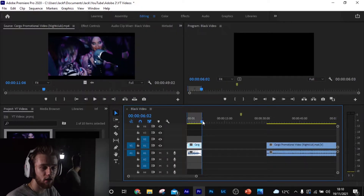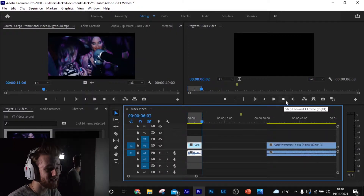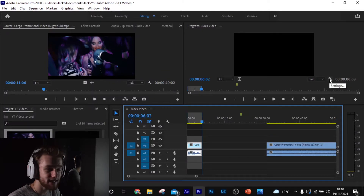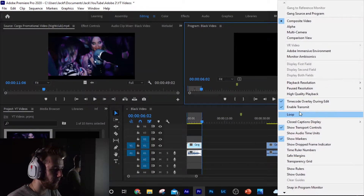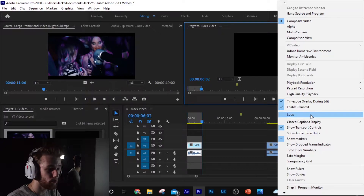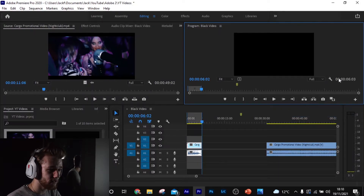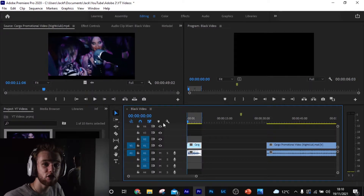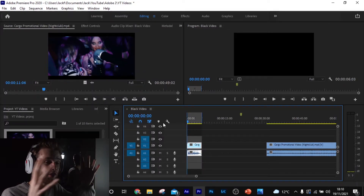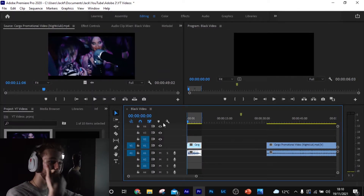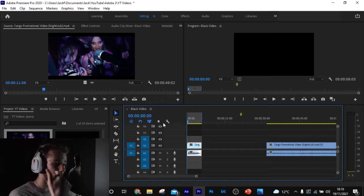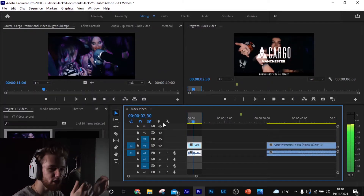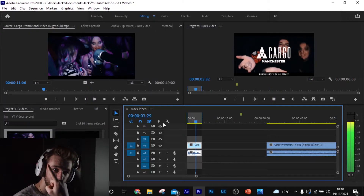Once you've set your in and out points, come up to this little wrench — the settings icon — click that, and you'll see a 'Loop' option. Click that and it's gonna put a check mark next to it. It's gonna literally loop anything that's in between those in and out points, over and over indefinitely.